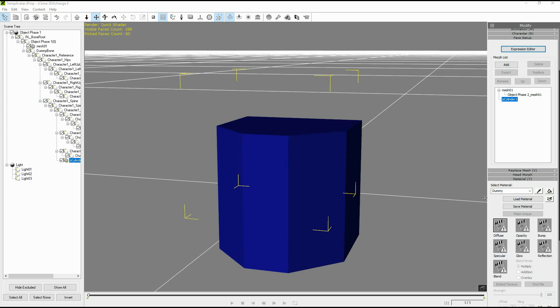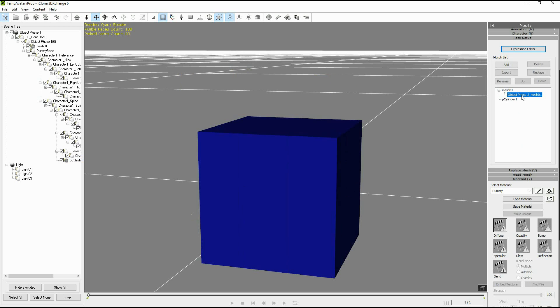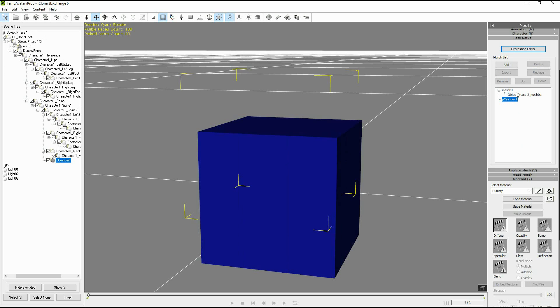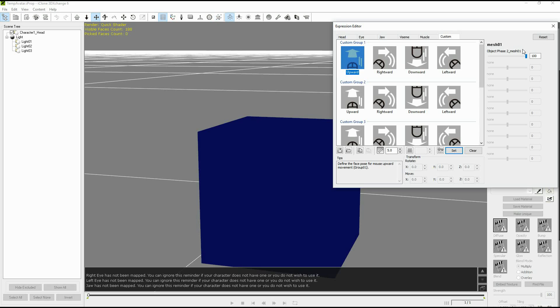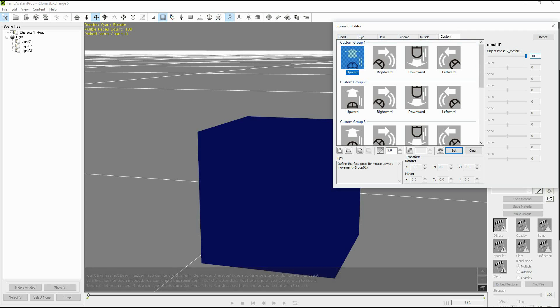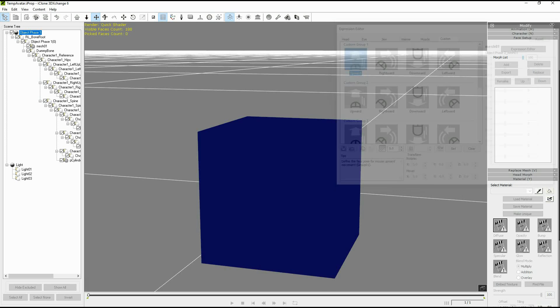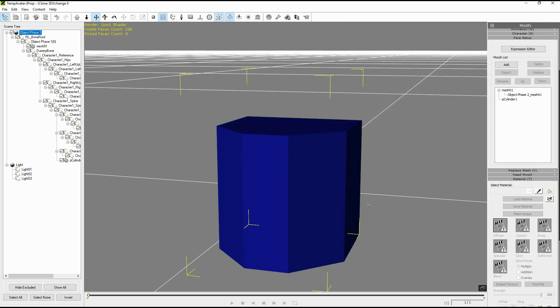So now that we have our morph loaded we can apply it in iClone using expressions. So we go to the expression editor. Make sure that we are on the custom tab. Then select one of the slots and directions and set 100 for our morph. So 100%. Last we press the set button and we can close our expression editor since we only have one stage.